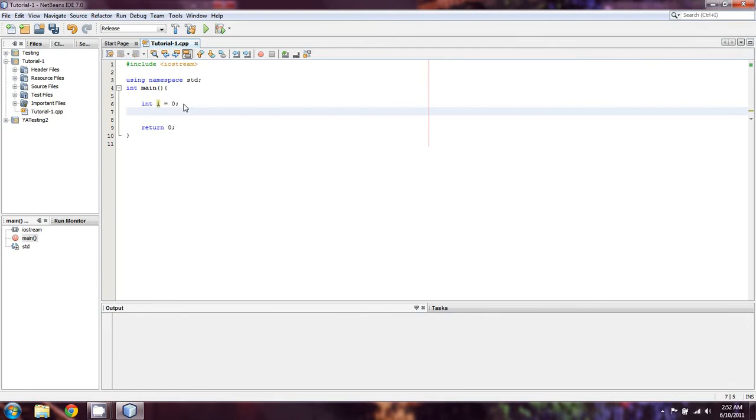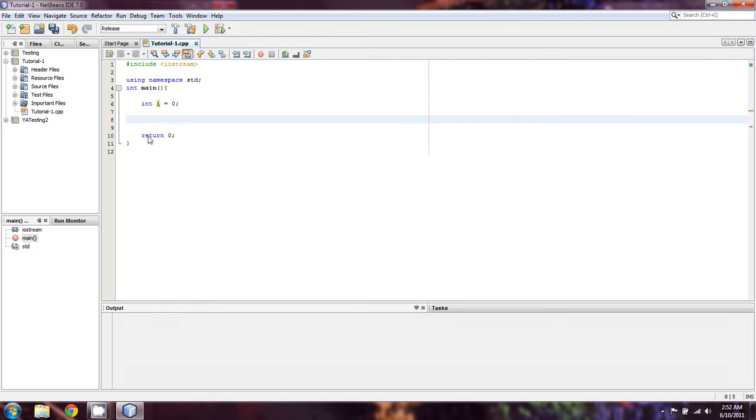Some programs will fuss if you don't set the value to something before a loop. What a while or a for statement is, is it's the same as an if, but it repeats what the if would do until the statement is no longer true.